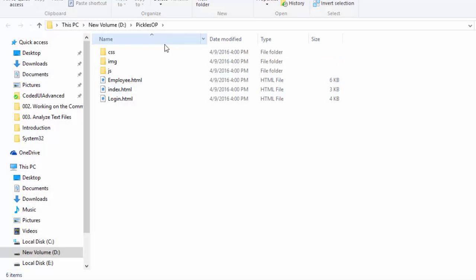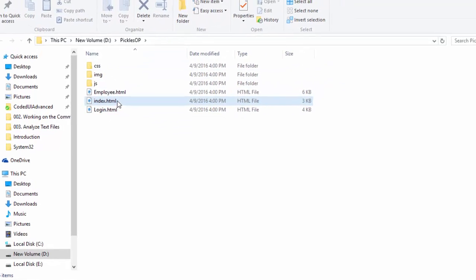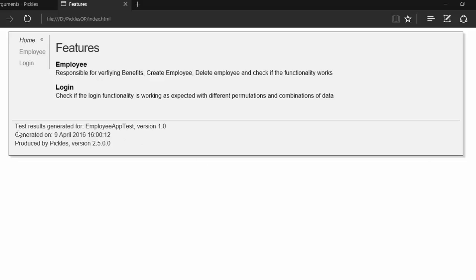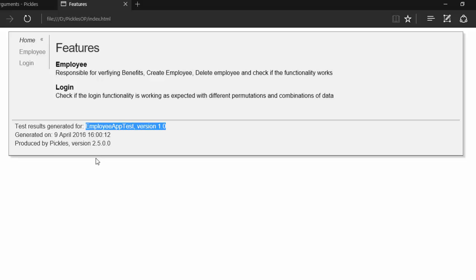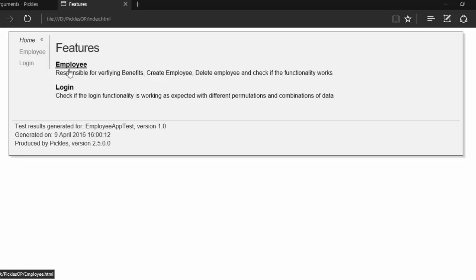There we go. As you can see, there are very simple HTML files for us. Now, if I just double-click this index.html, there we go. You can see it is bringing us the information. The test result generated for employee app test, which is version 1.0, and this is the version that we gave in our Visual Studio. Then it also says some information like generated on and produced by, all those informations. There is an employee and login.